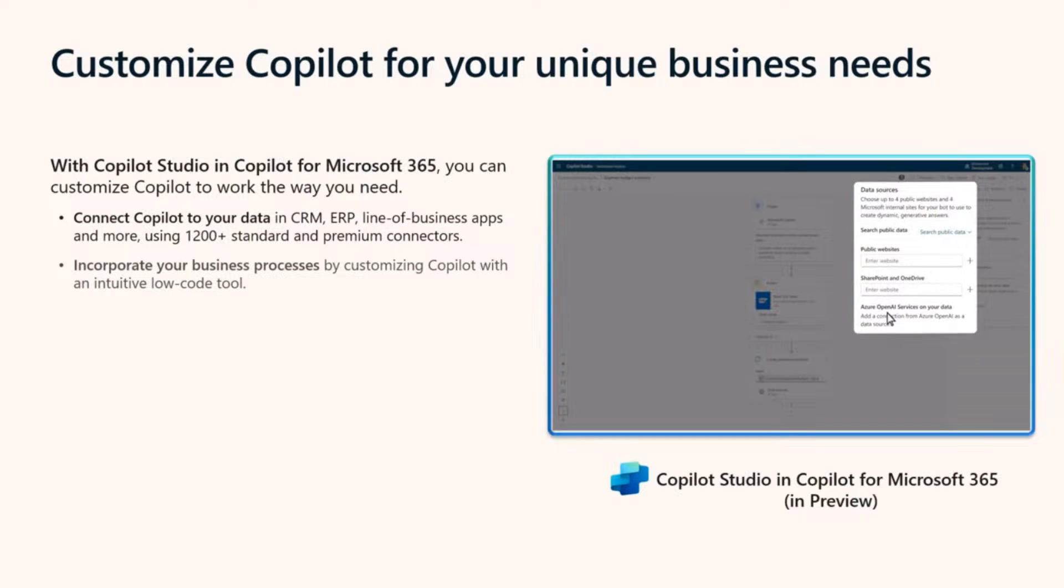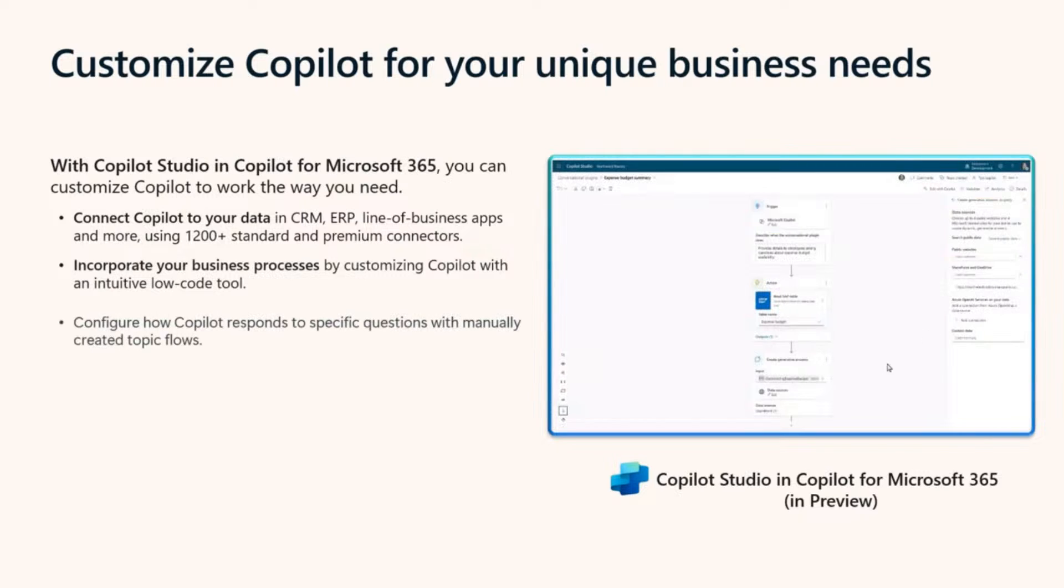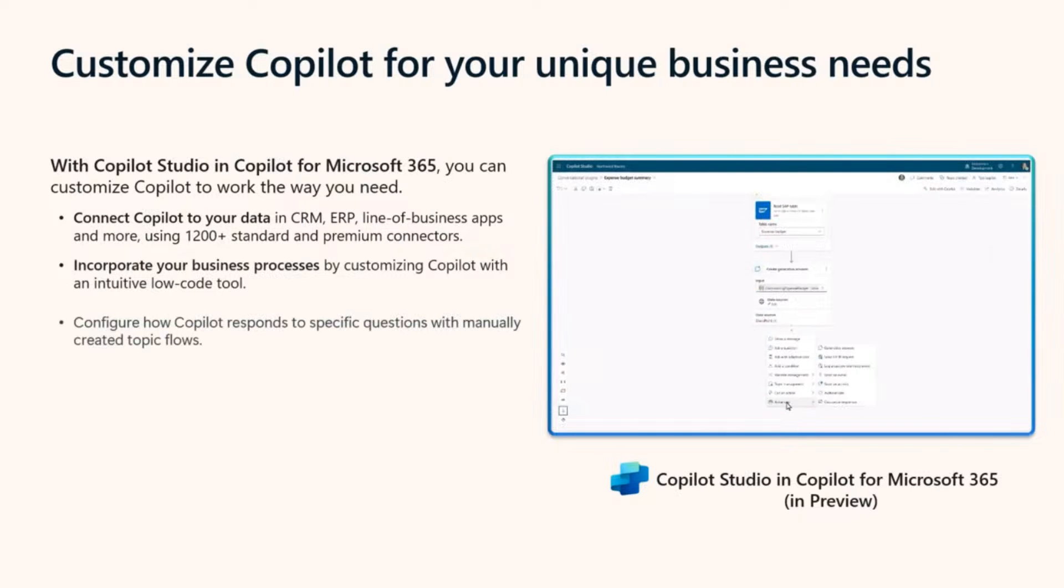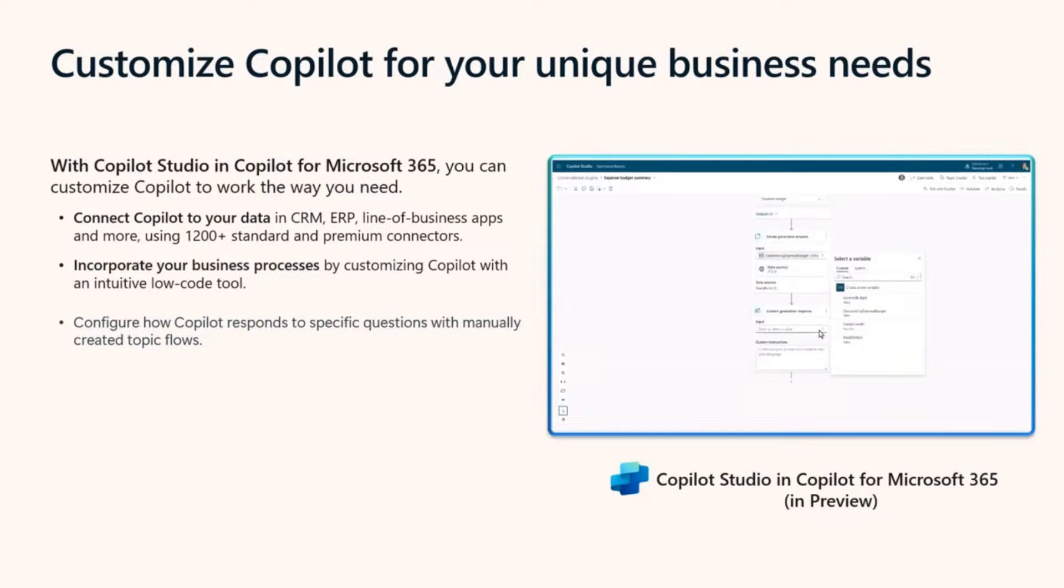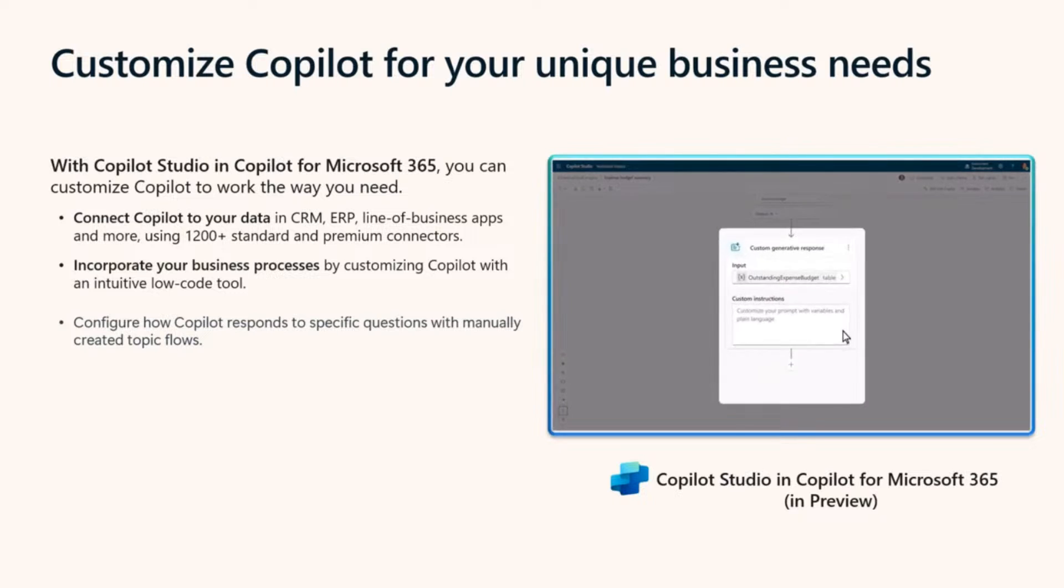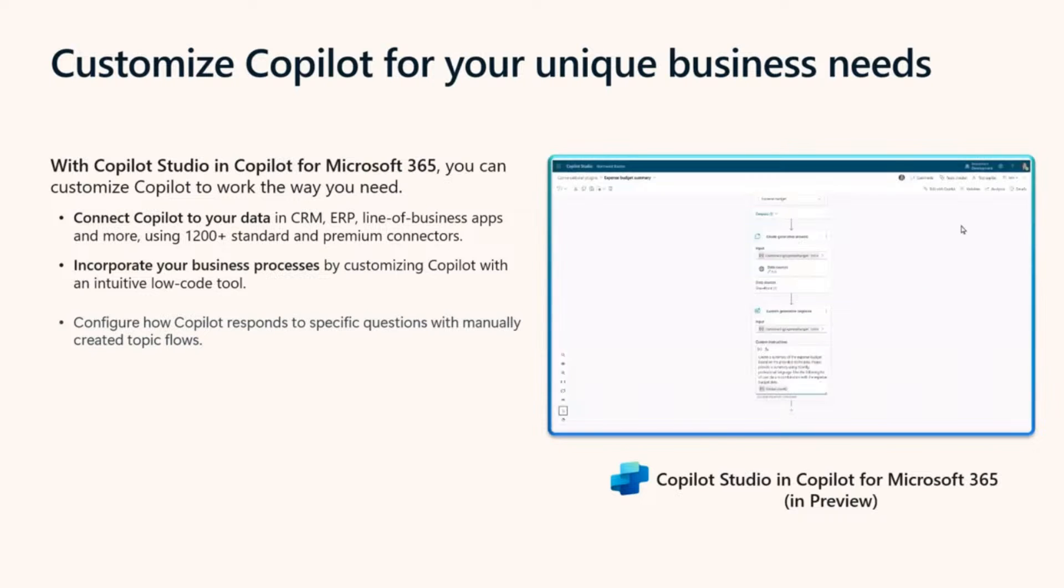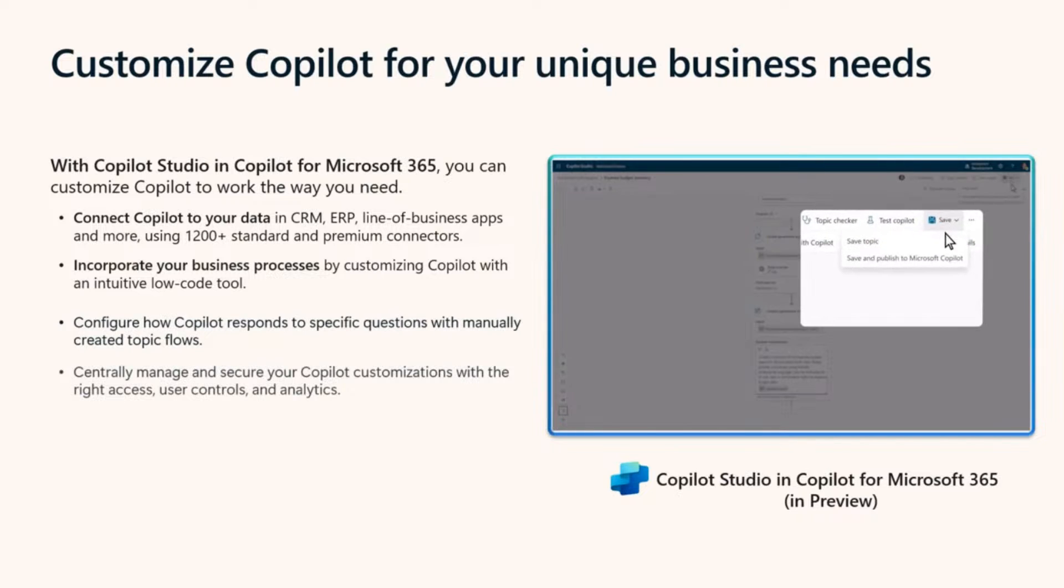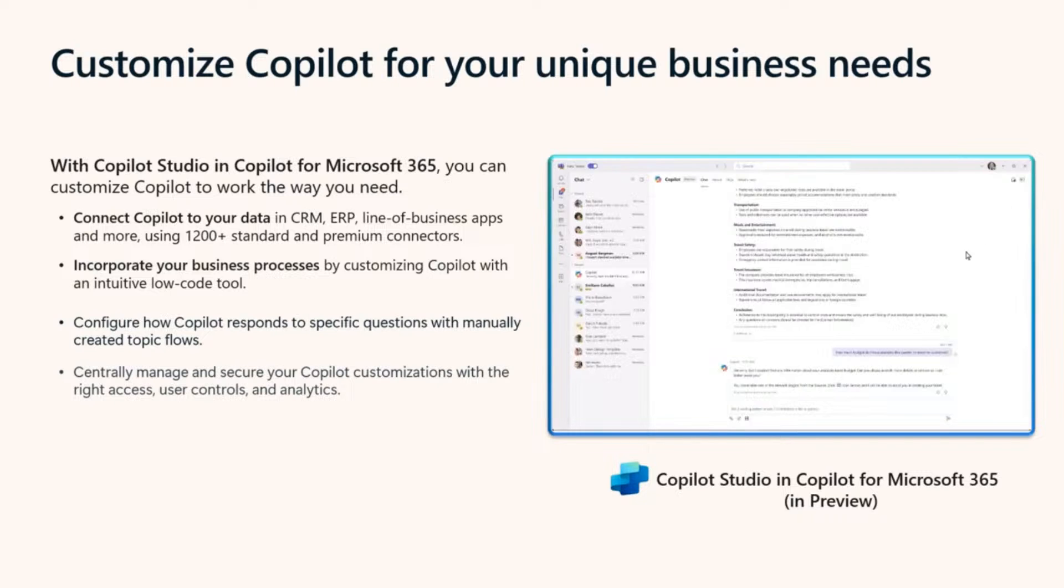Copilot Studio is also where you can configure Copilot to provide tailored responses on nuanced topics, such as legal requests, sensitive HR topics, or finance and compliance inquiries. This can all be centrally managed by IT and secured with the right access, user controls, and analytics.